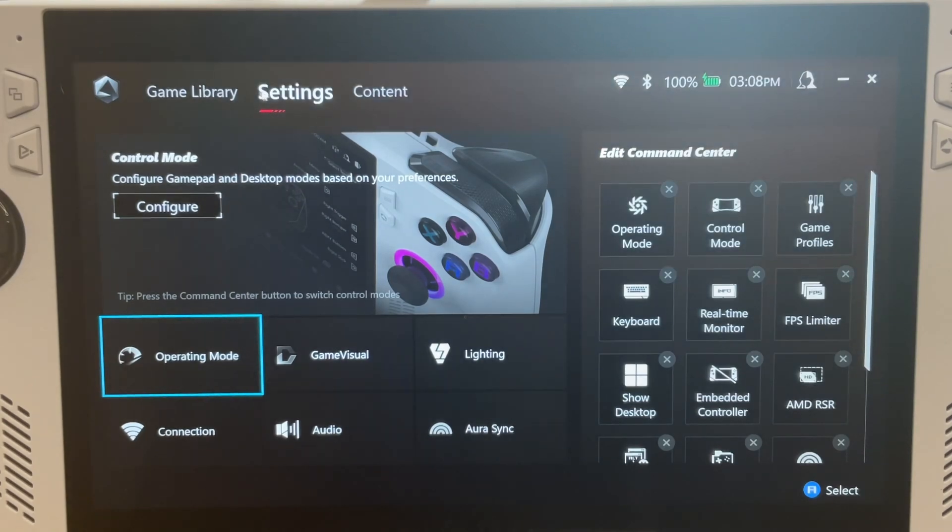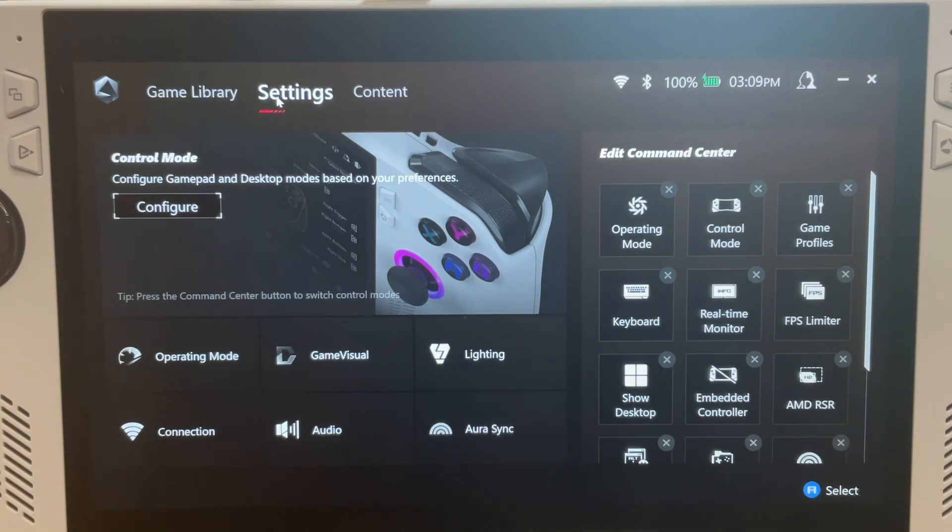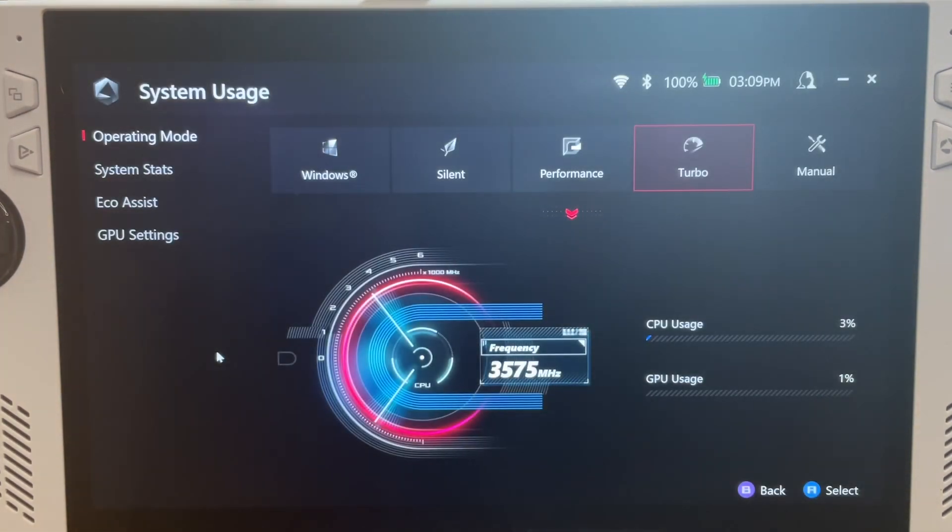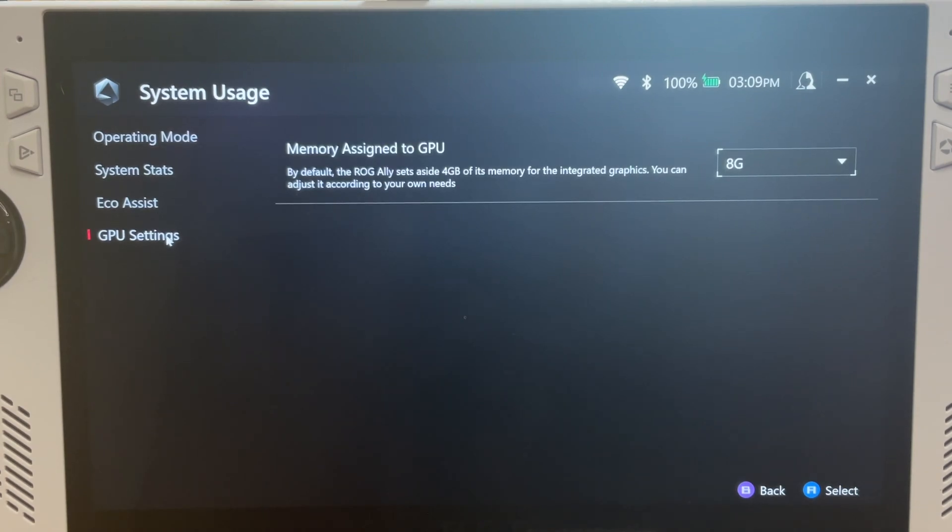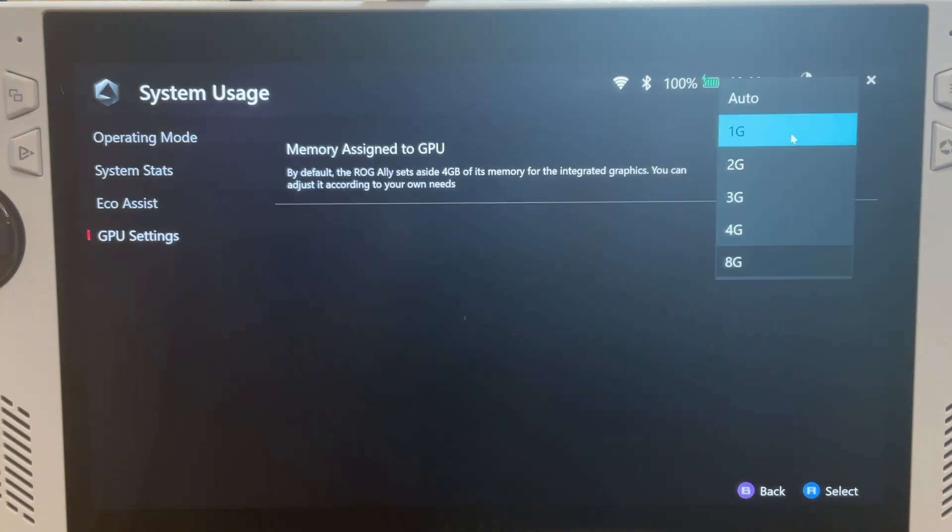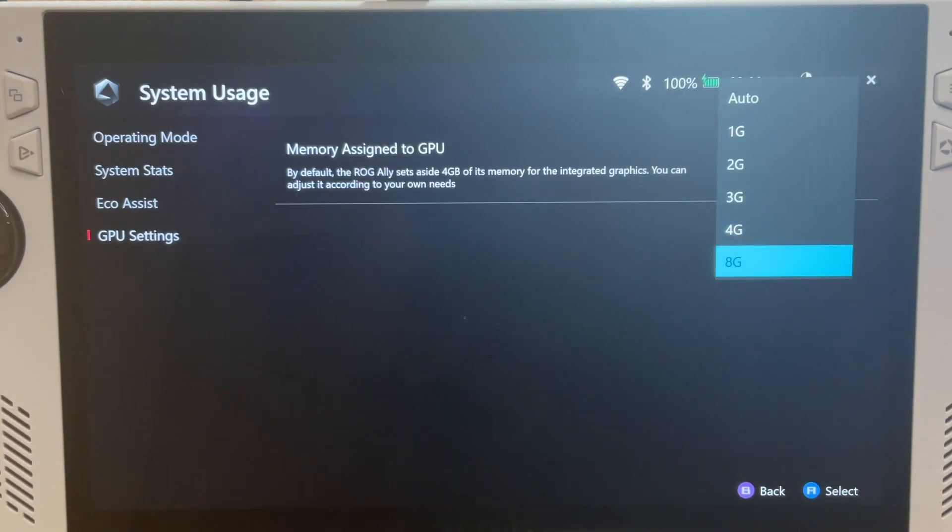So on the old Armory Crate in Settings, then Operating Mode, and then GPU Settings, you can only pick from 1, 2, 3, 4, and 8 gigabyte.